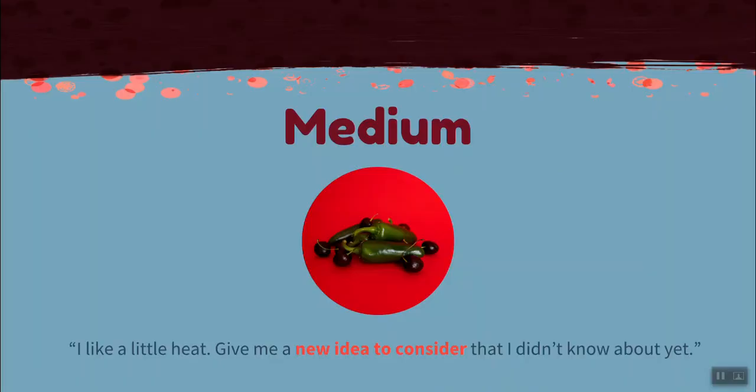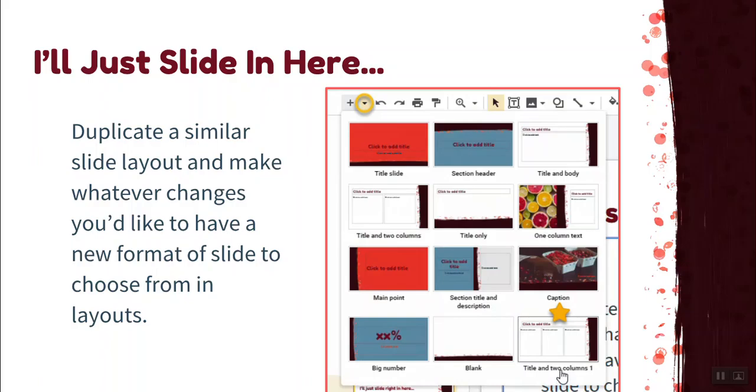Next we have our medium tip. This is for the learner who says, I like a little heat. Give me a new idea to consider that I don't know about yet. Our medium tip is called, I'll just slide in here. This tip will teach you how to edit the master slides by duplicating a similar slide layout to the one you'd like to have and create a new format of slide to use in your slide menu.